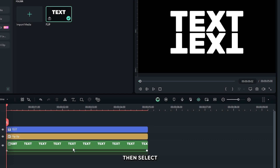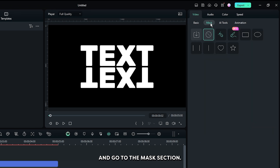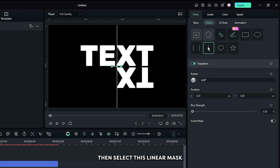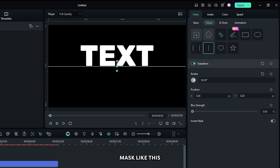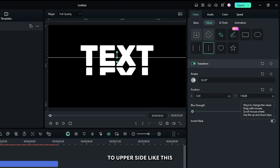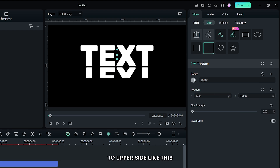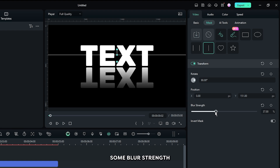Select your compound clip and go to the mask section, then select the linear mask and add your mask like this. Change the mask position to the upper side and increase the blur strength.